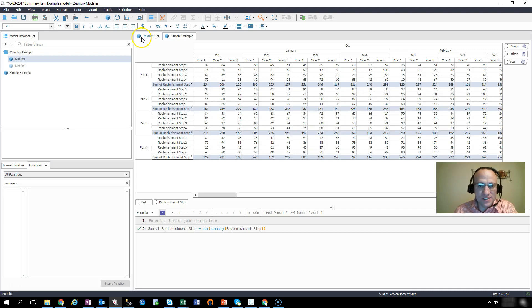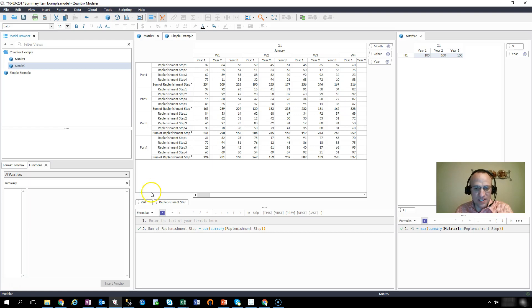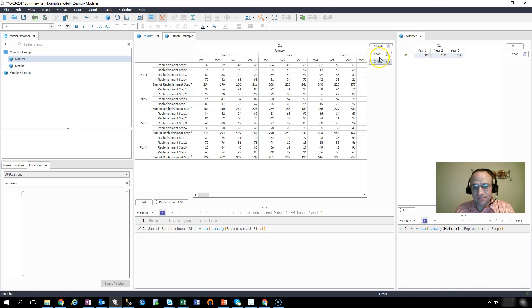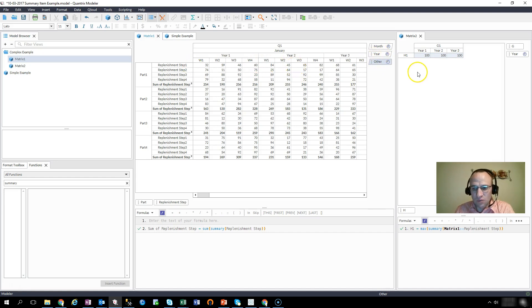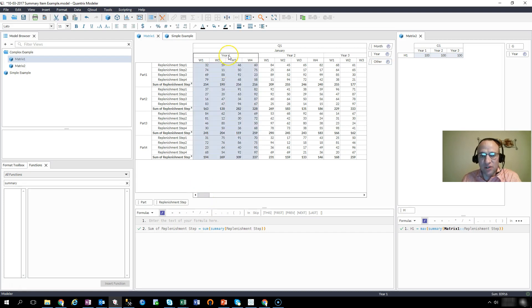So let's say that I have two matrices. I have one that has a list of parts, and then I have some replenishment steps. And I have it going across month and year and week. And what I want to do is I want to figure out how many max replenishments I sent in the year.